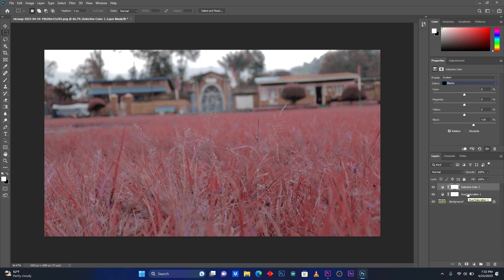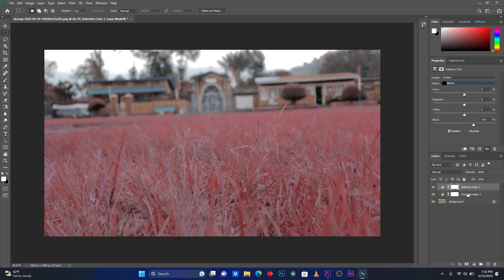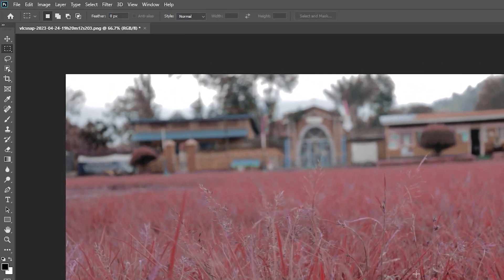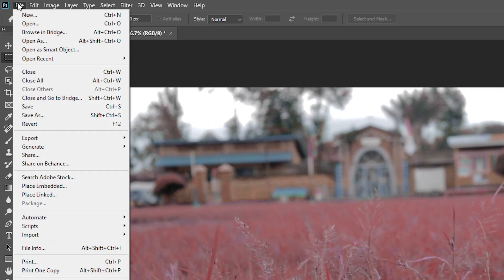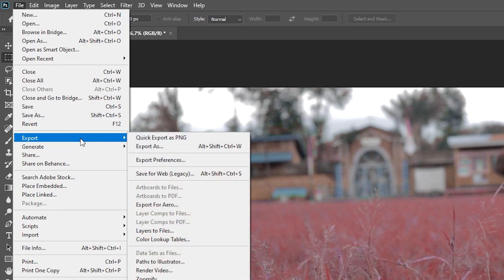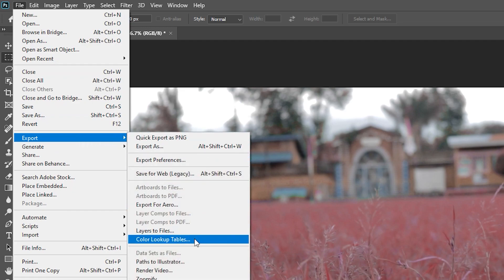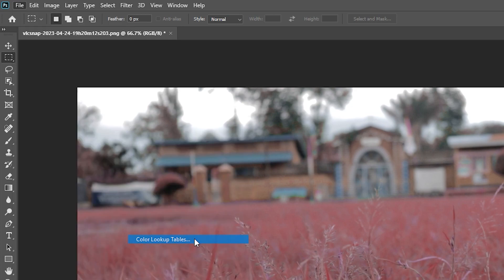I'm finished to make my color correction. I'm going to export these settings as LUT. After this, come here on File and then click here on Export Color Lookup Table. Just you go on File, click Export, and then click here on Color Lookup Table.